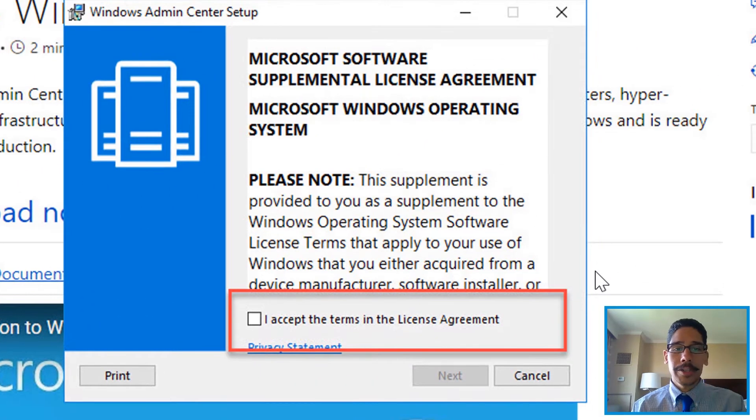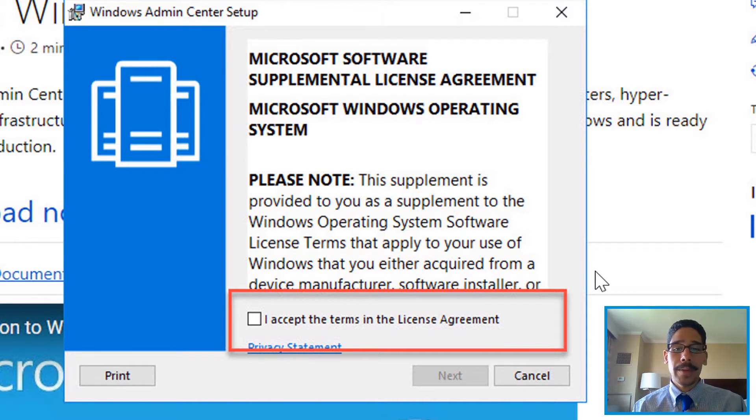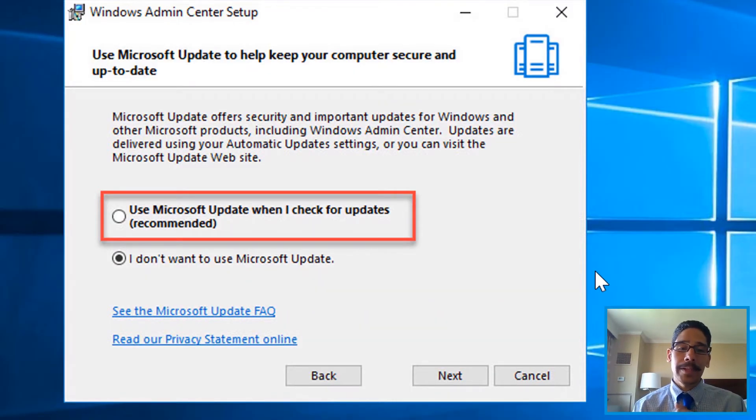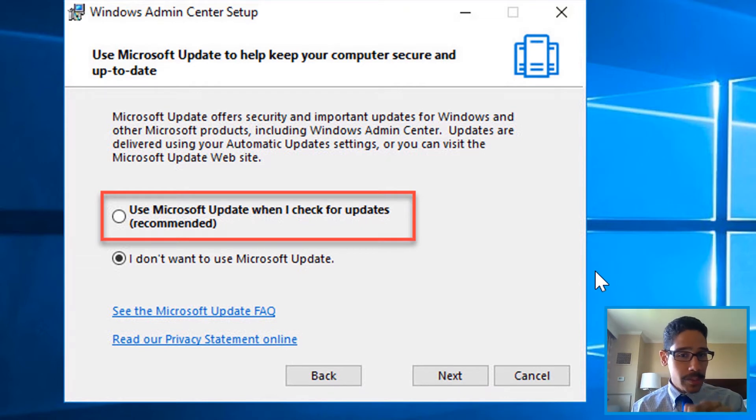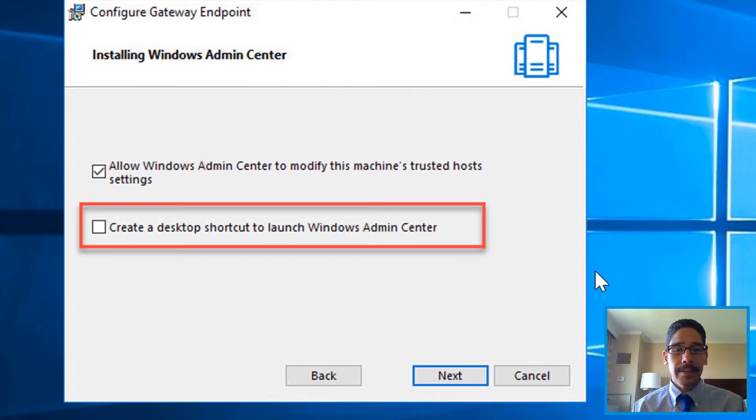You want to accept the license agreement and click next. You've got two options: either use Microsoft updates—this is recommended, so this is what I did—and hit next.